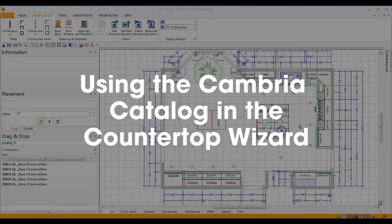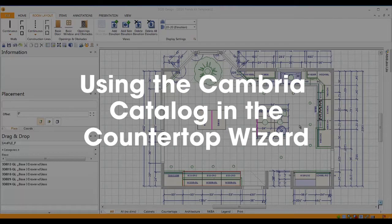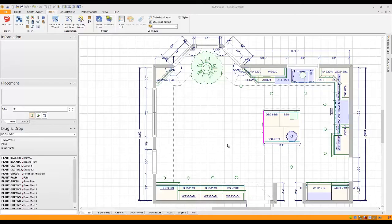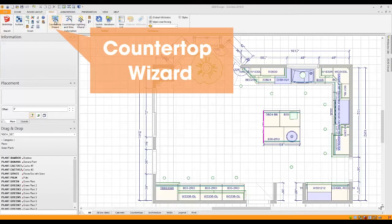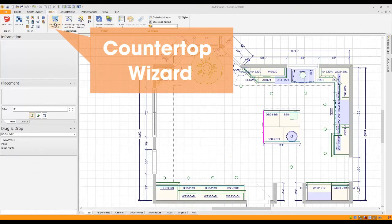Hi, this is John Morgan with the latest video tip for 2020 design. To design with your brand new Cambria 2020 catalog, go to the top of the screen to the Items ribbon and left click on Design Wizard.